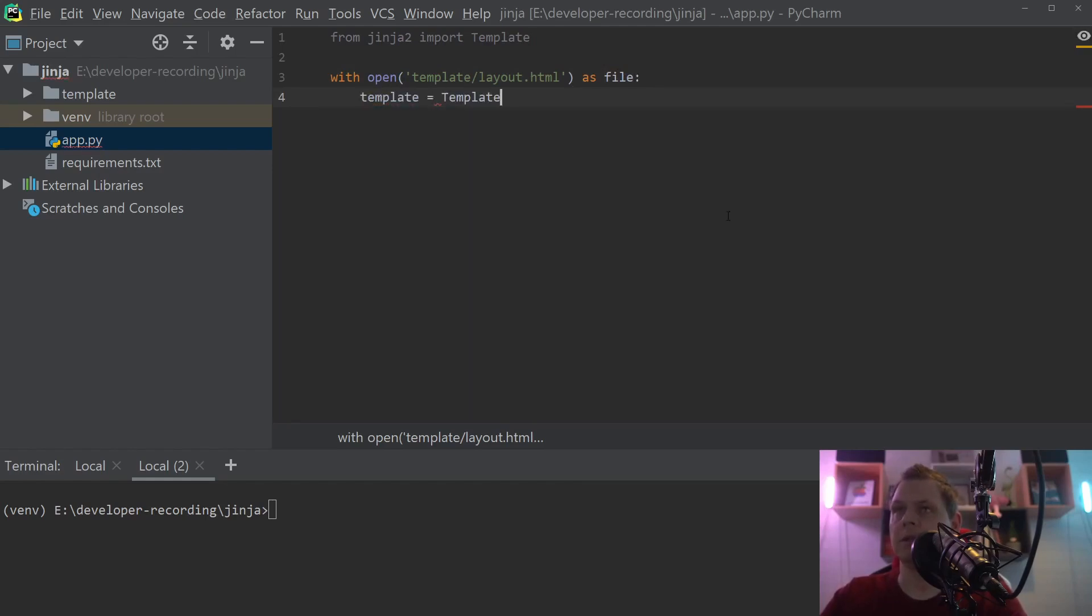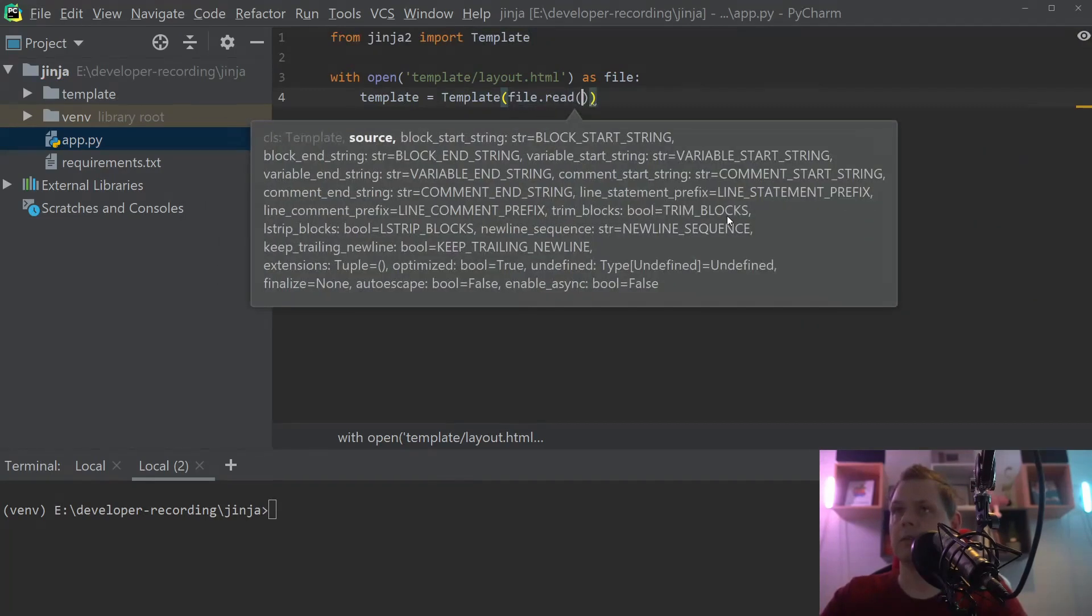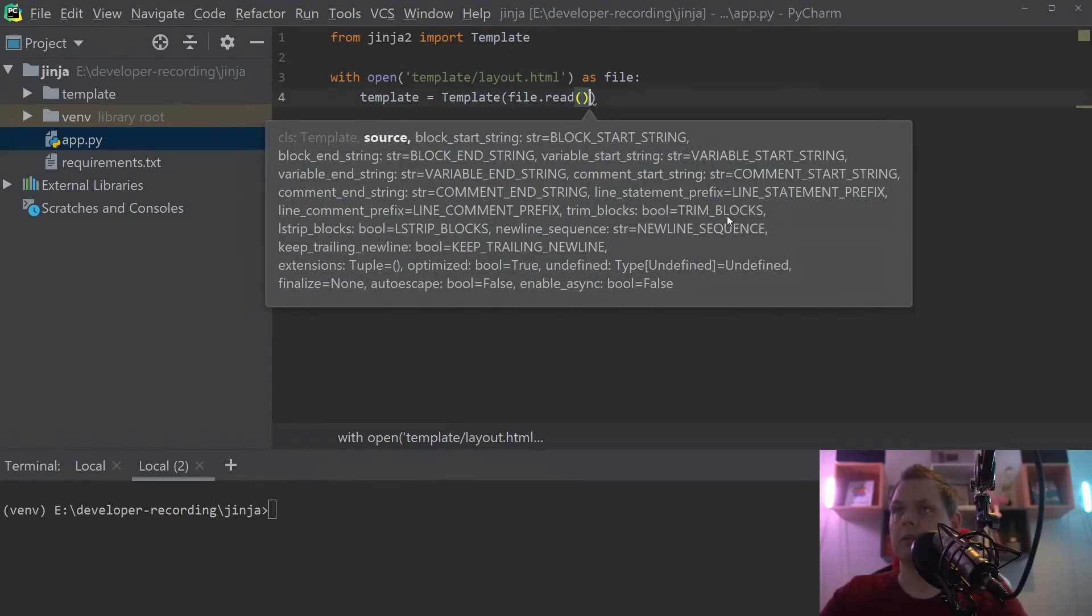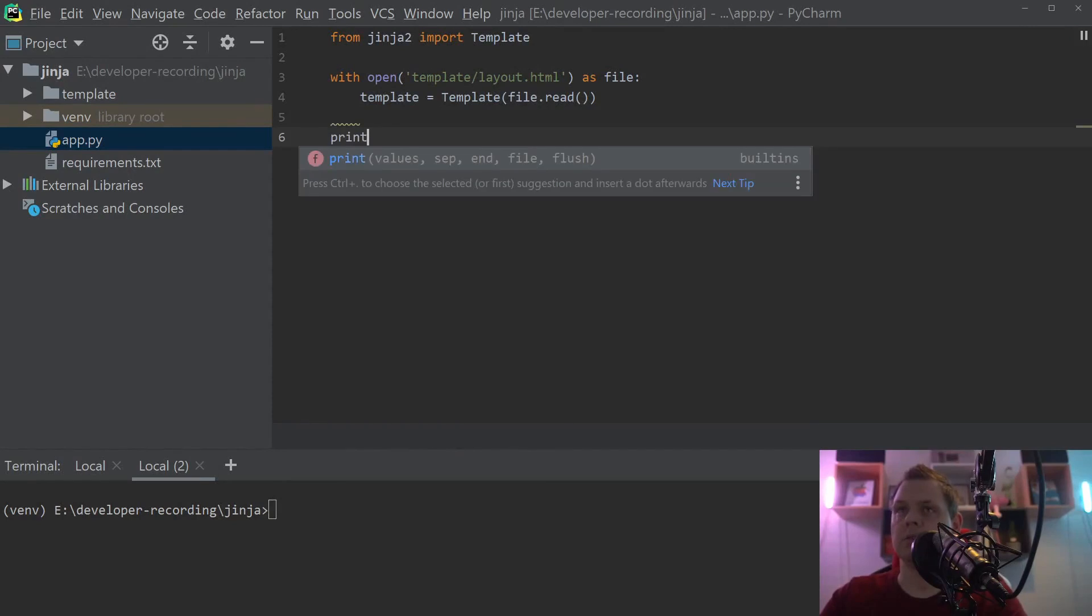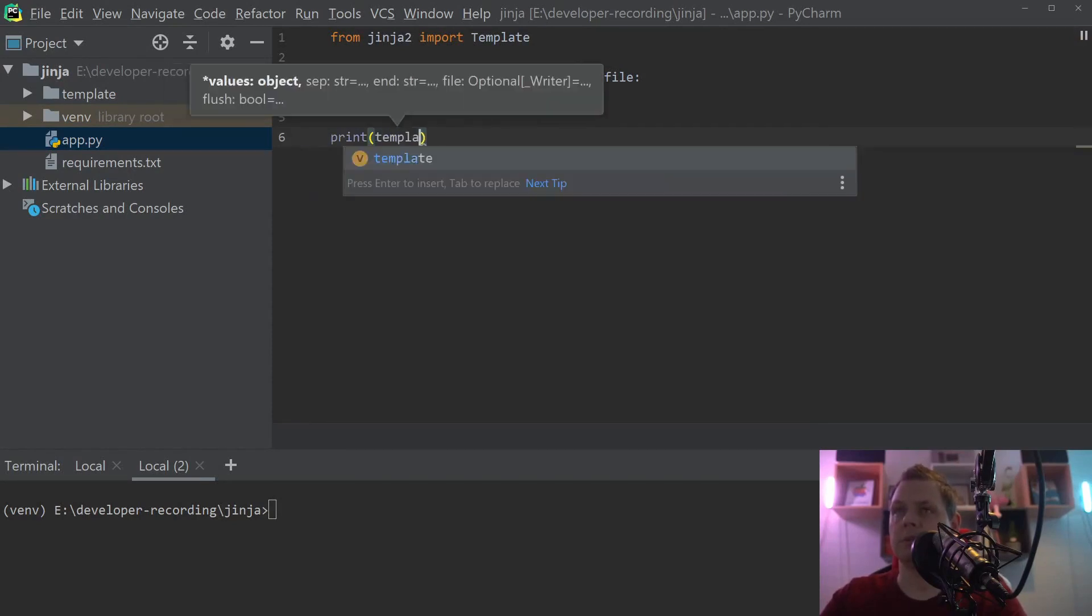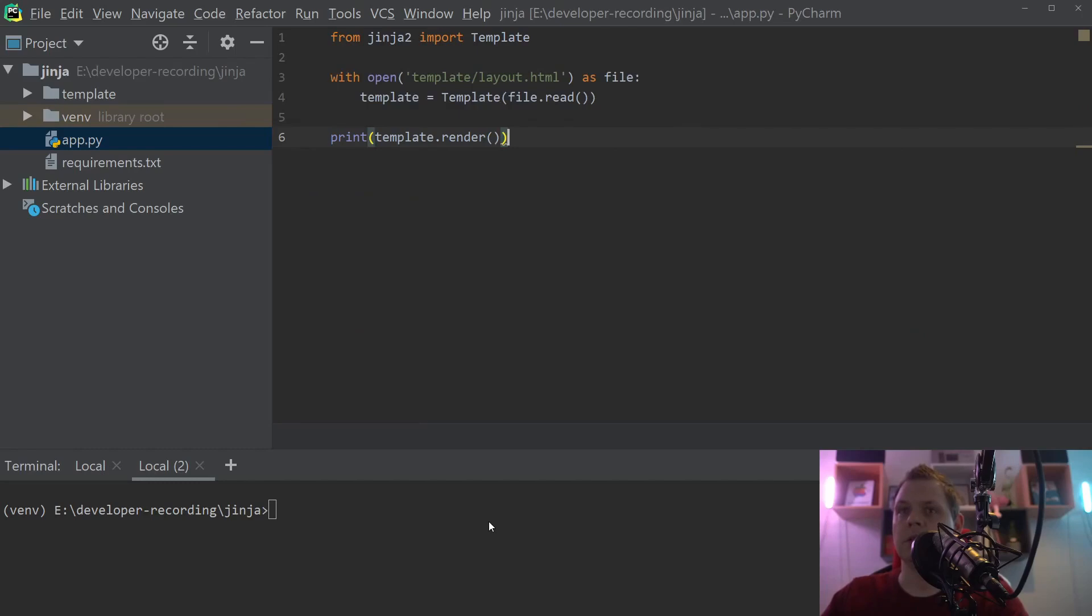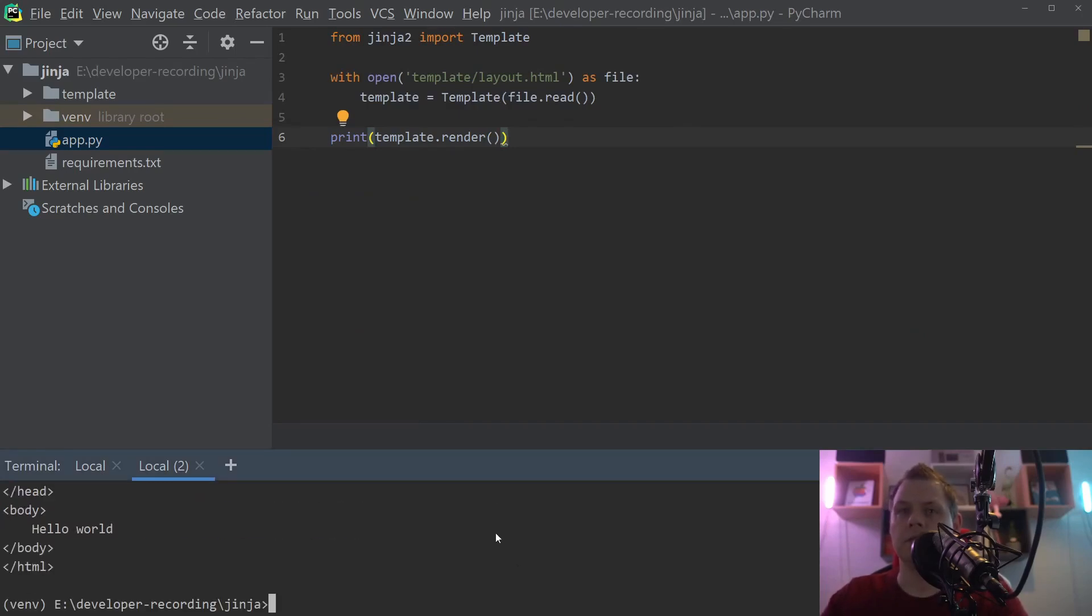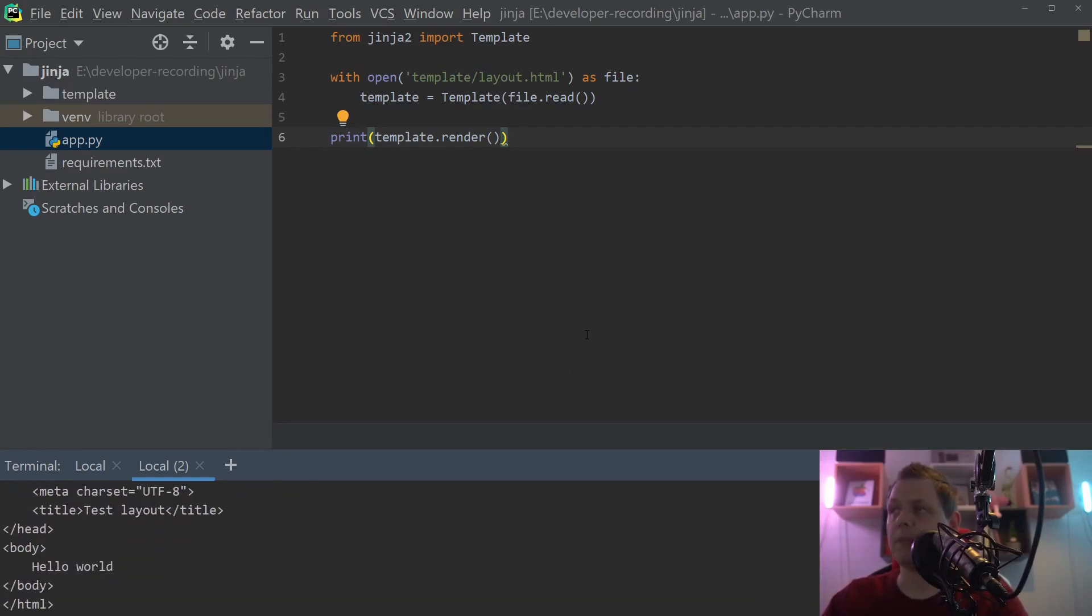Then we say the template here is equal to Template and then the file data. Then we want to say print here and say template.render. So let's print out here to say Python app and you can see we have the template rendering here.